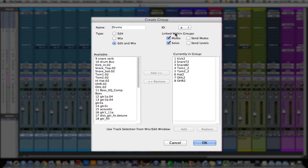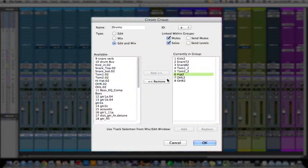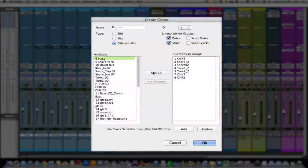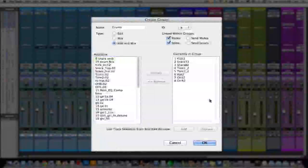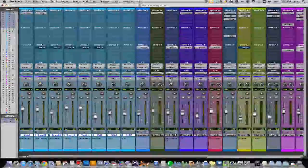Over here is what you want linked within the group. I have it set to mutes and solos. A lot of analog and digital consoles allow you to create mute groups and solo groups — this is where you would do that. Over here are all your tracks, and here's what's in the group. If you have a track you don't want in the group, highlight it and click Remove. And vice versa, if you want to add a track, highlight it and click Add. So everything looks good — click OK and your group will be created.